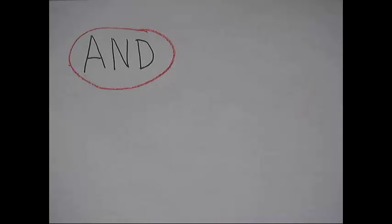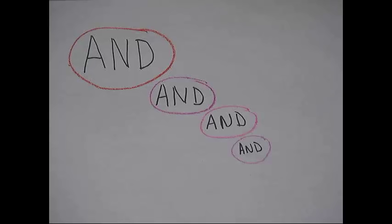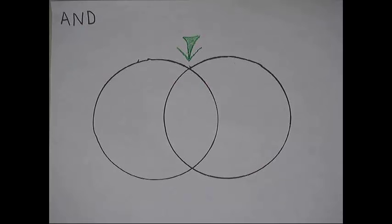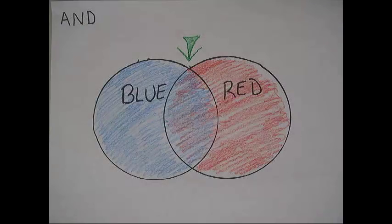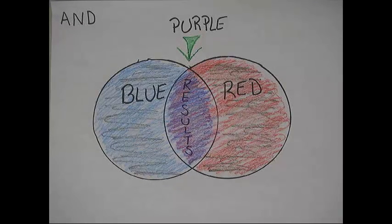AND. Basically, with AND, every article the database finds must have both of your terms. It makes the pool smaller. So if you think in terms of a Venn diagram, AND gets everything in the middle. So if we're looking for blue AND red, we would get purple.